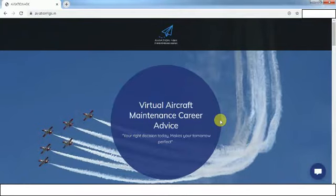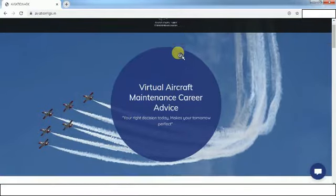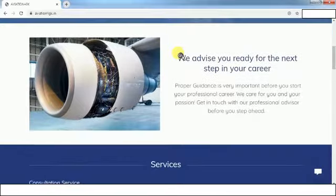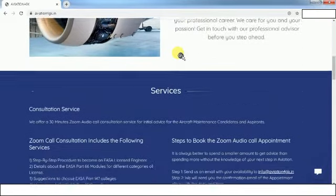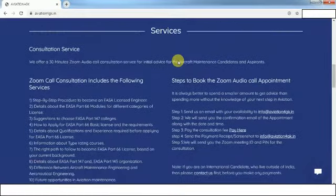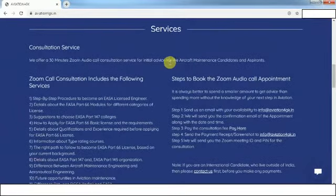First, you need to visit www.aviation4gk.in. Once you go through the website completely, go to the services section. There you will find the services offered by us and the step-by-step procedure to book an appointment with us.